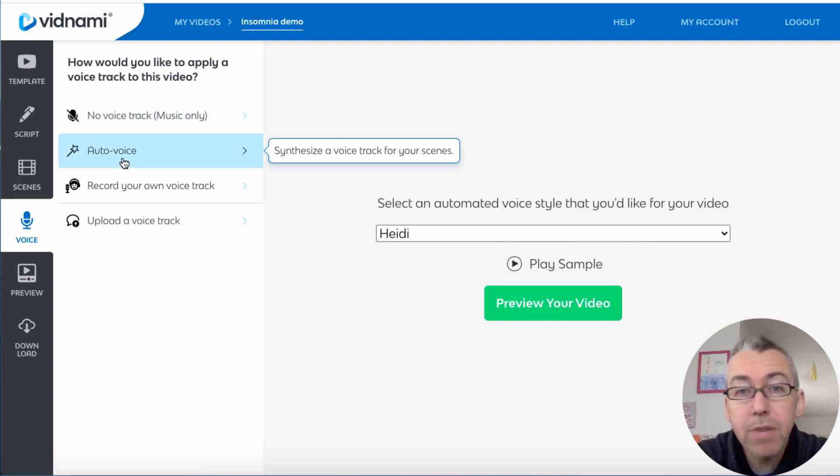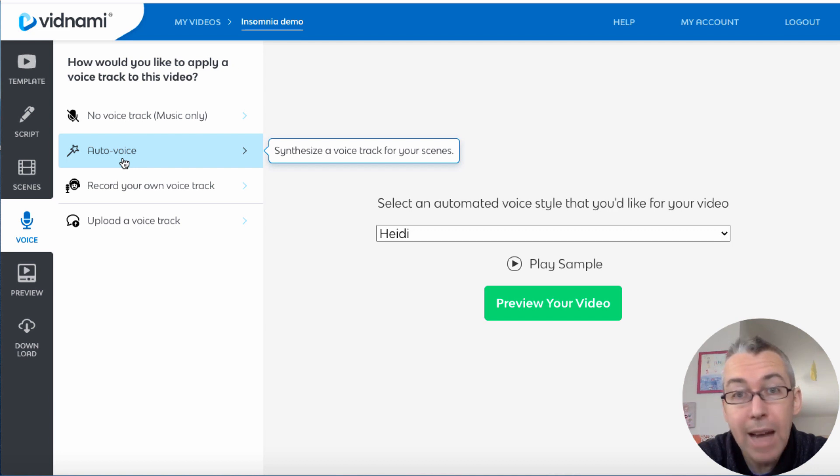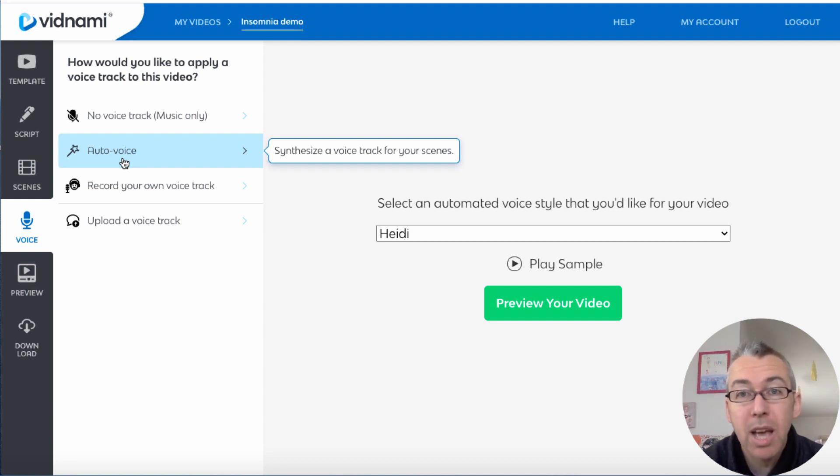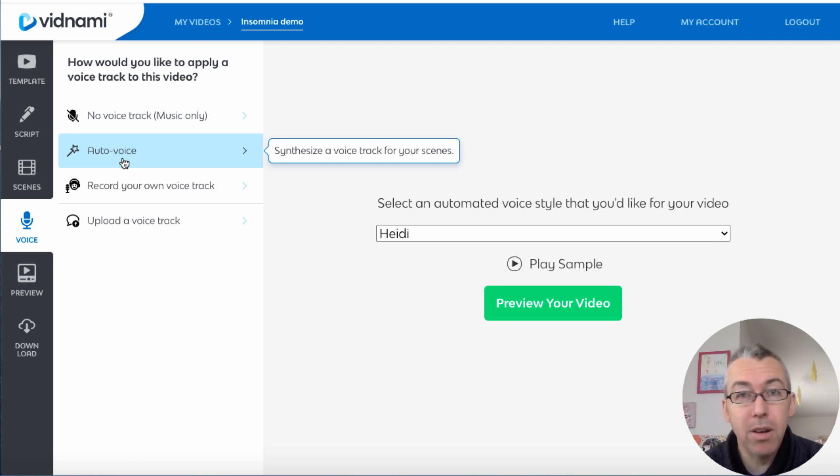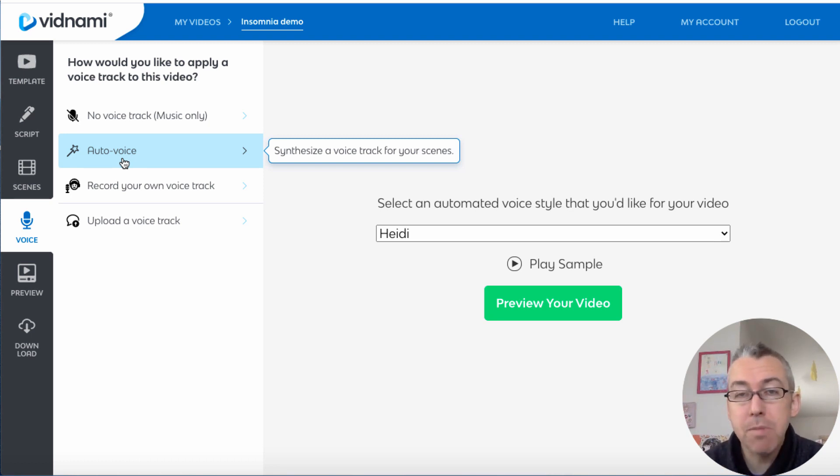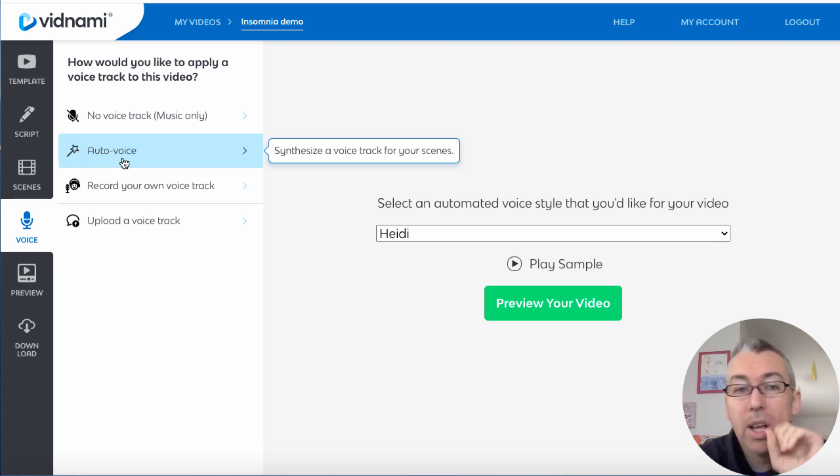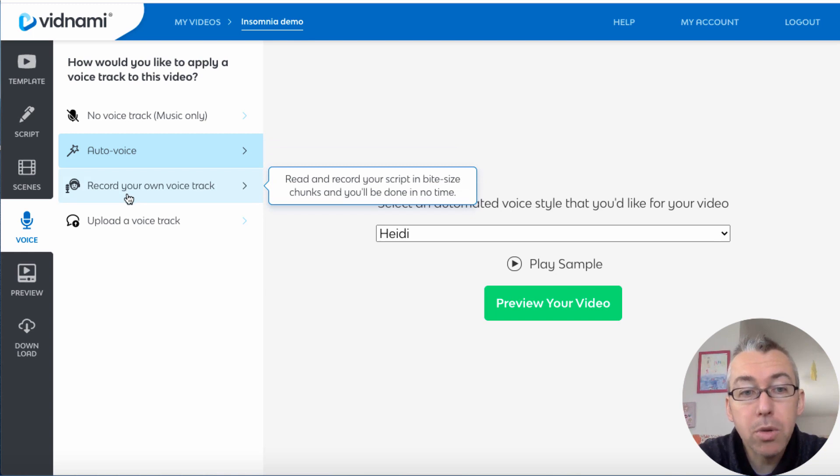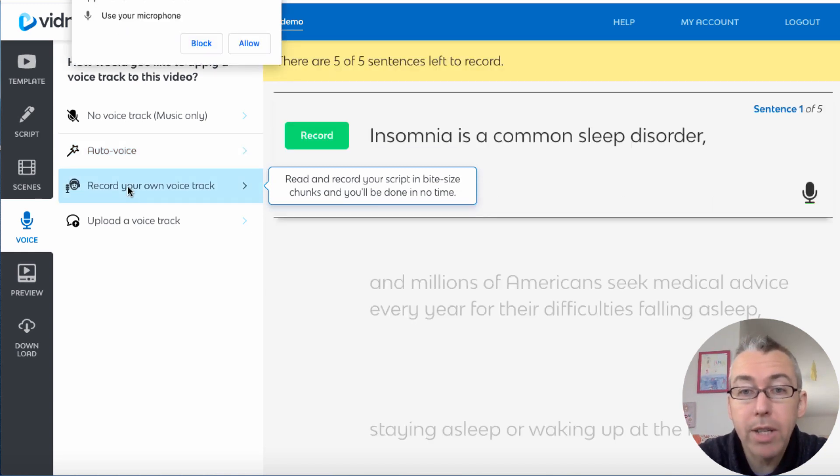They have an auto voice function which a lot of the Vidnami users use and advocate. And to be perfectly honest, it still sounds a little bit robotic. They're not awful, but they're not a human and nothing replaces a real voice.